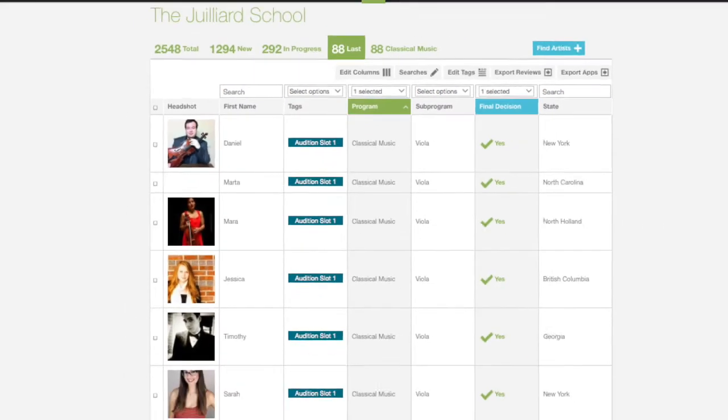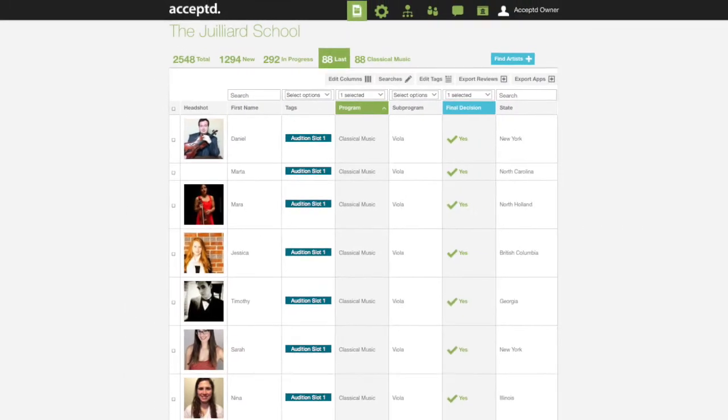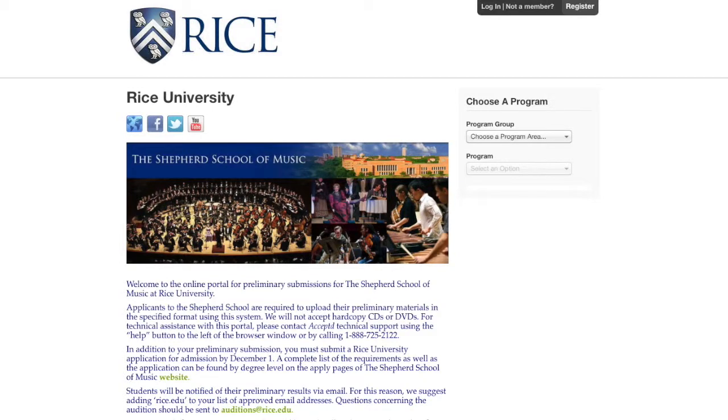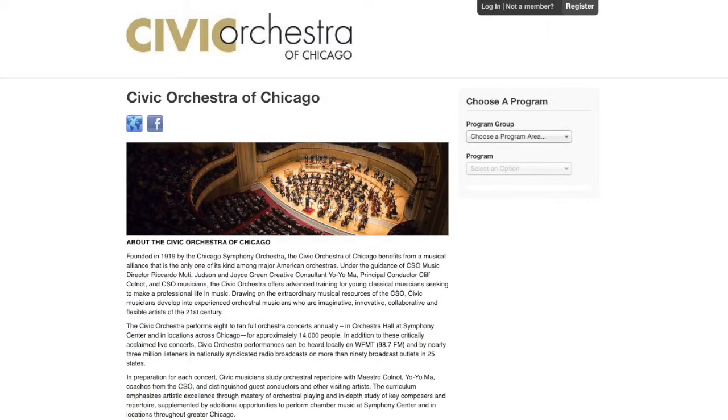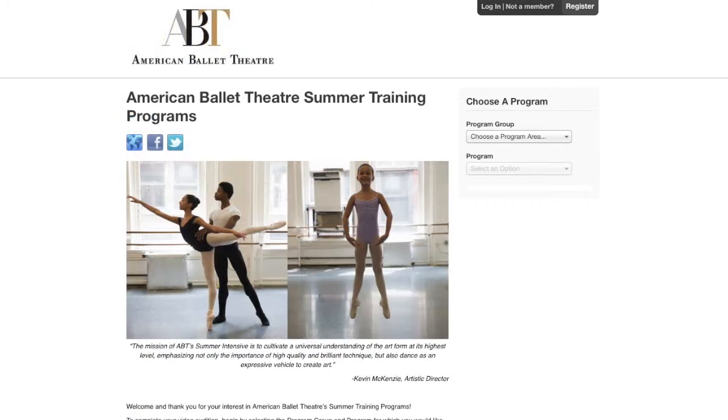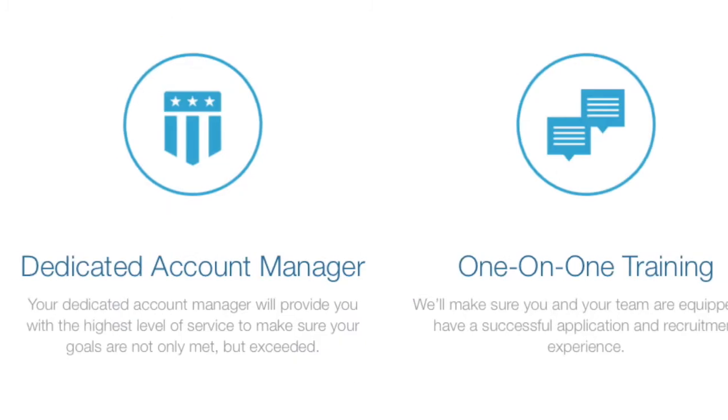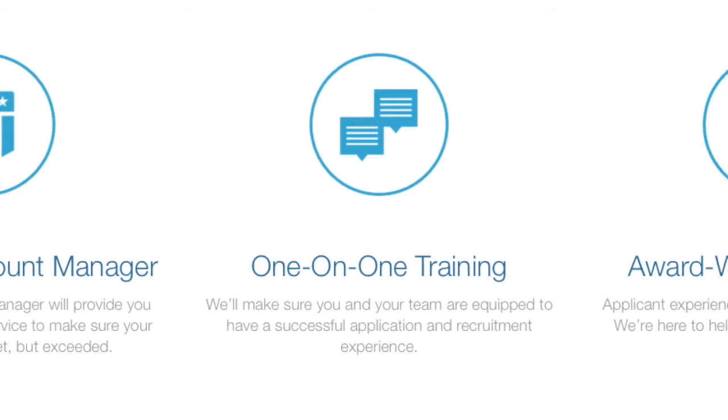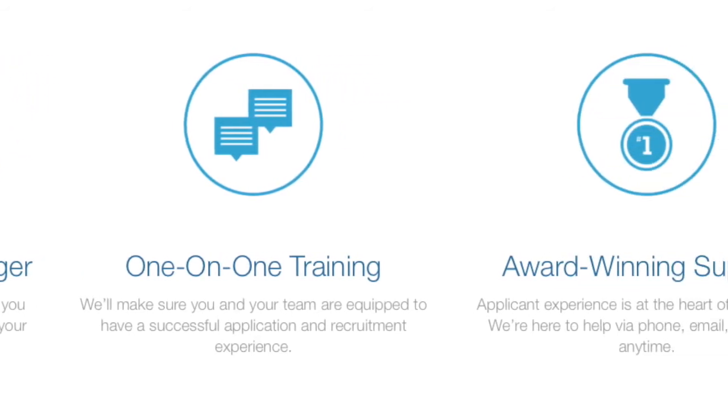Revolutionize the way you collect and review applications. Our process is easy to implement and totally customizable. And your dedicated account manager will be with you every step of the way.